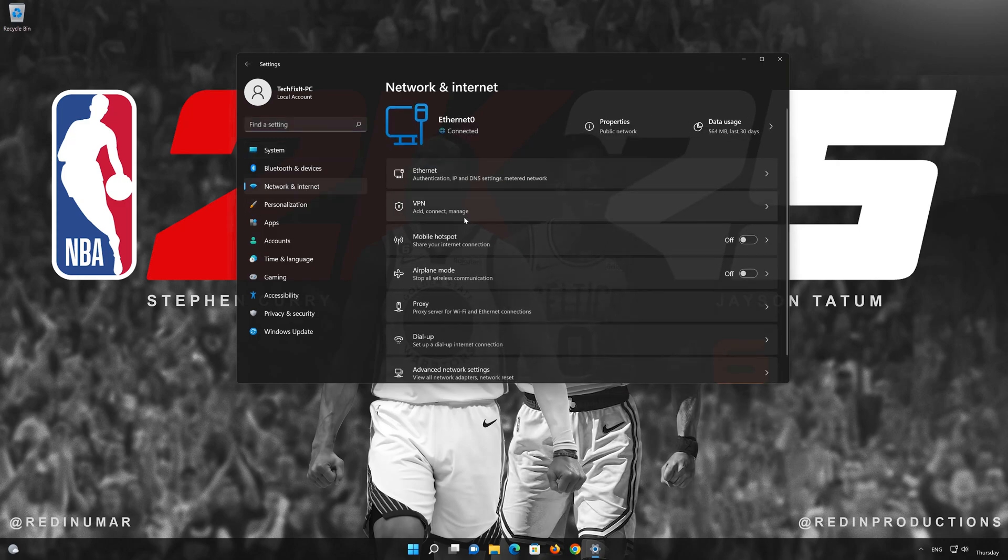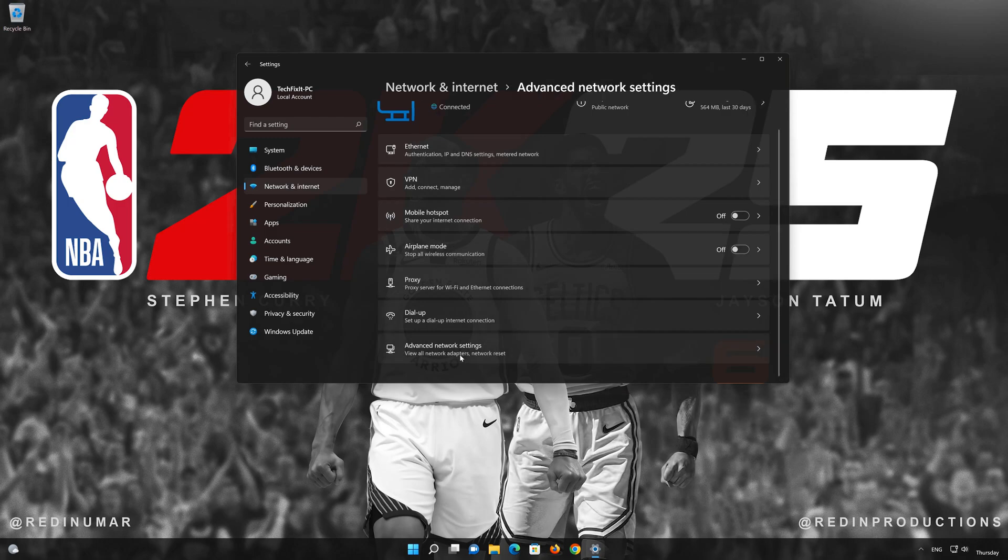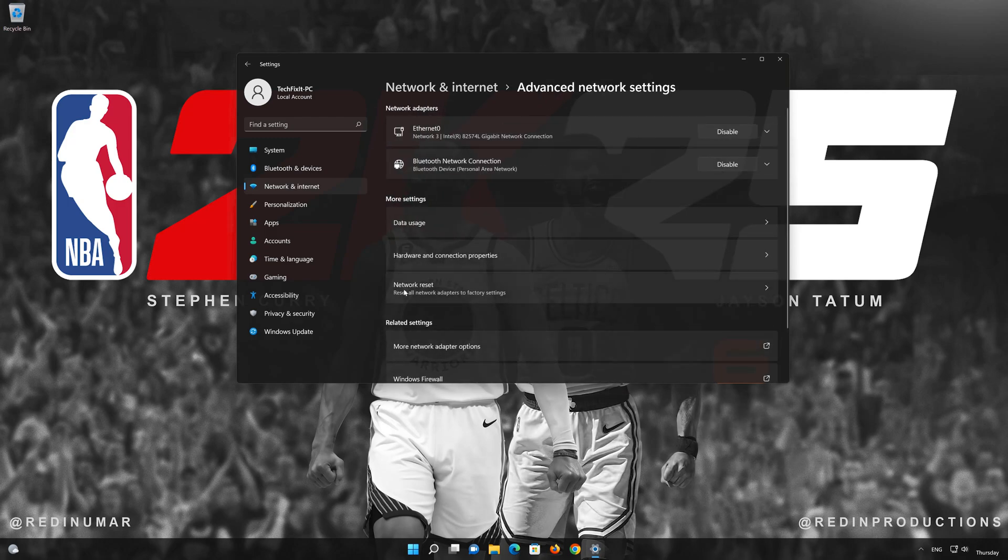Go to the Network section. Look for Advanced Network Settings. Go down to Network Reset.